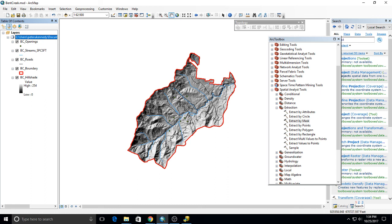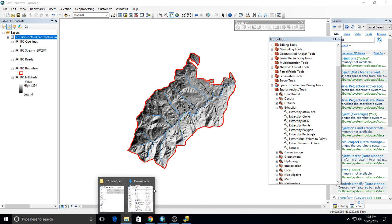I'm going to save my map and move into part two. Depending on your class, day-seated classes submit work through each part, while the online class does parts one through three and then submits. Let's look at geo-referencing and talk about how this works.